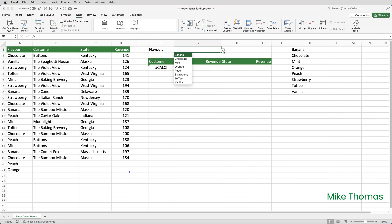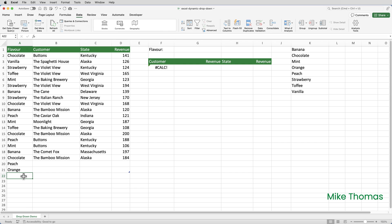If I click on the drop down, you can now see that the items that are in the drop down have been generated from column K. And if I go over to A22, you'll notice that I'm not filling in the complete sales or transaction details, I'm just filling in the flavour for this demo.